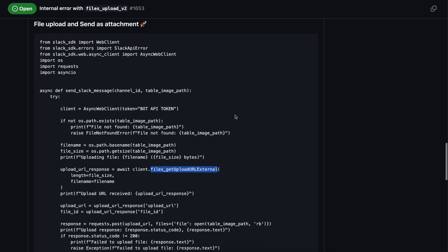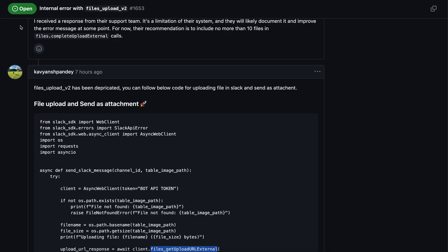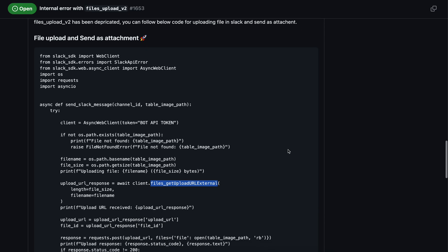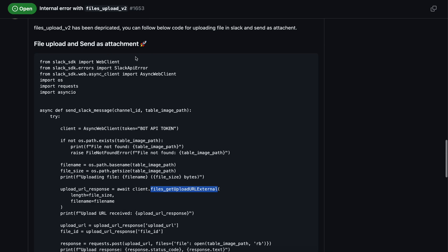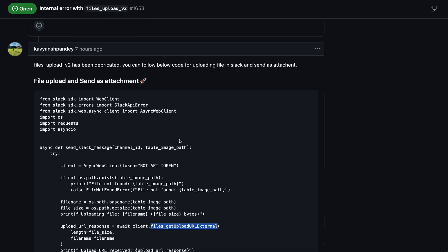I have commented on this issue with actual code showing how these work. You can see the connection and everything. We are importing the WebClient from the Slack SDK. I tested it with Slack SDK version 3.31 and it was working perfectly fine.